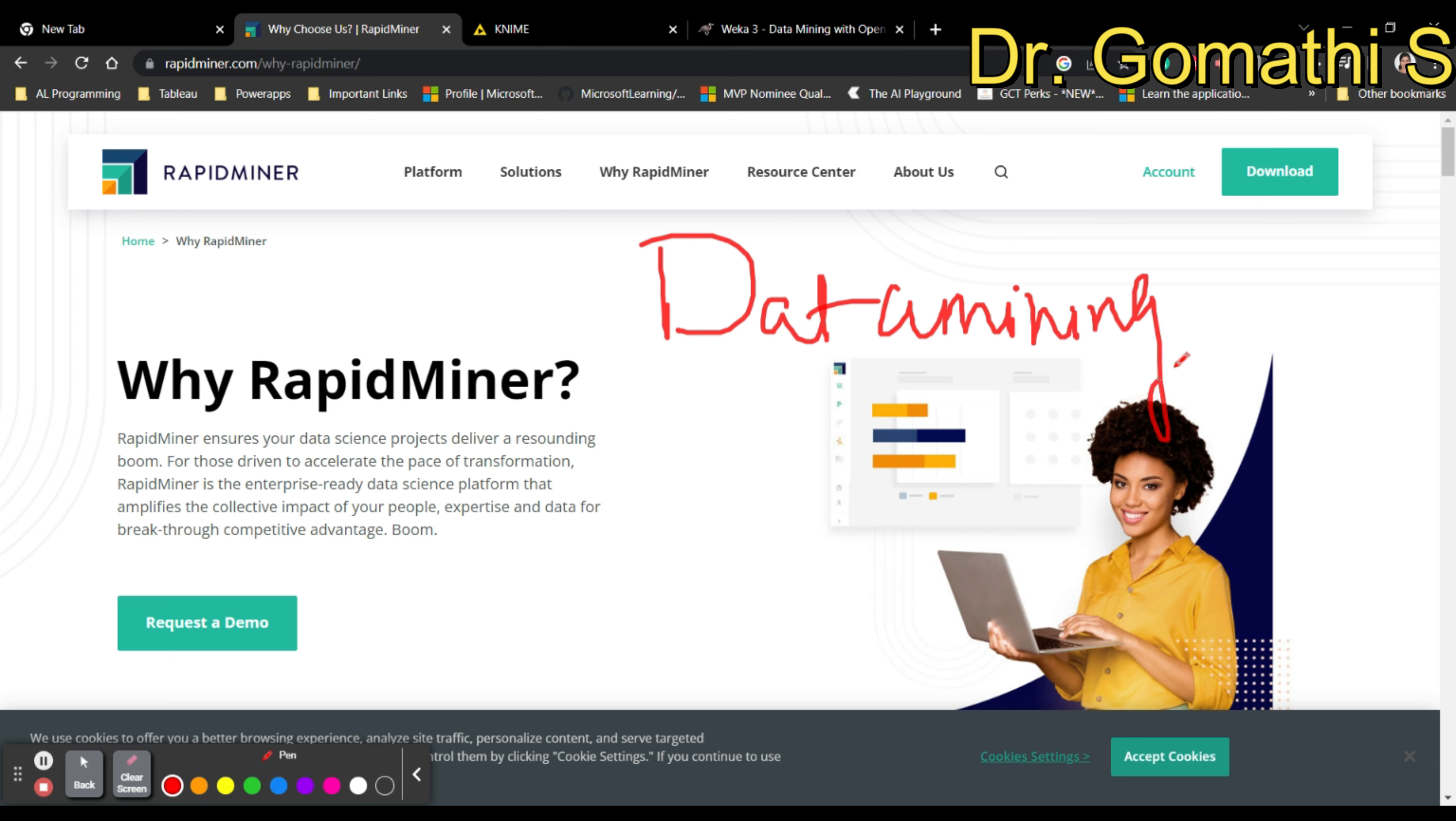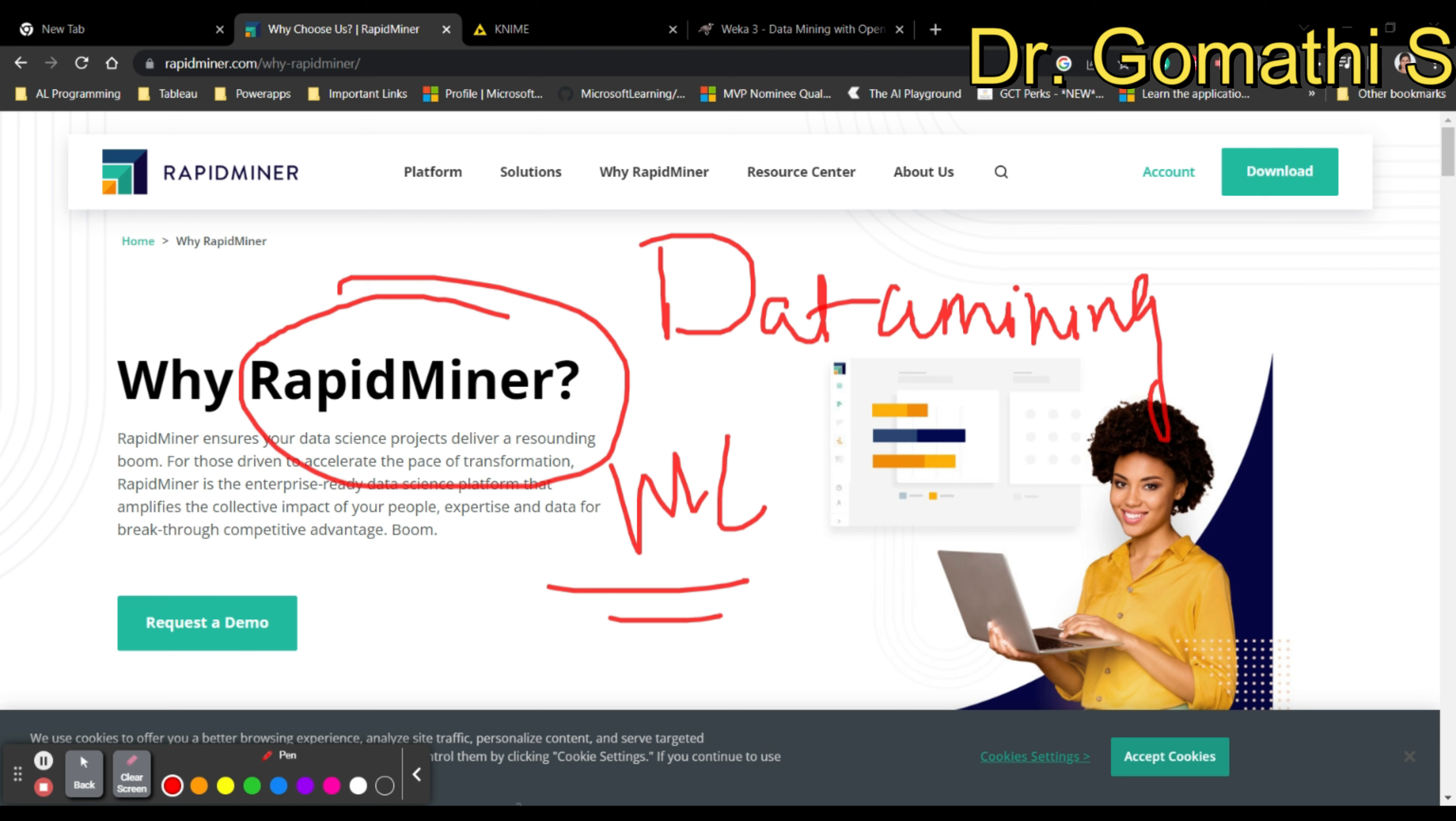Let's talk about the first tool, which is RapidMiner. RapidMiner is a comprehensive data science platform that provides an integrated environment for data preparation, machine learning, predictive modeling, and data analysis.